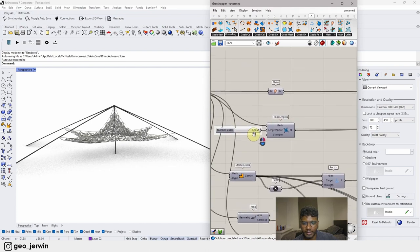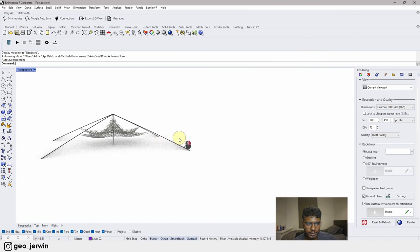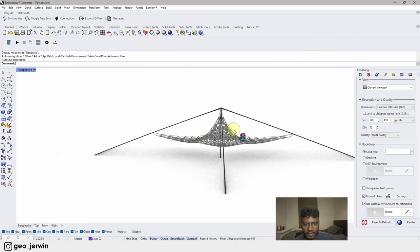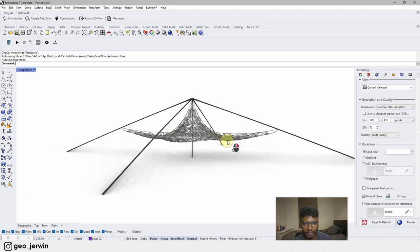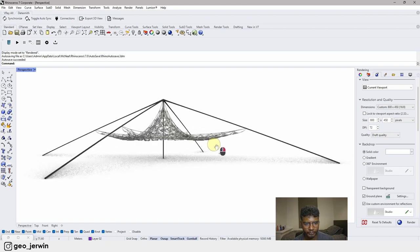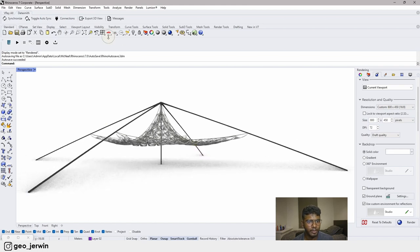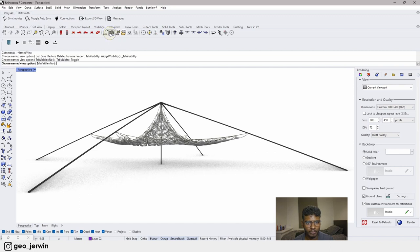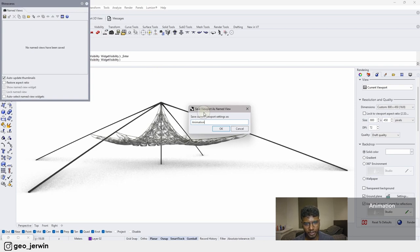We can animate the elasticity value. Let's set a proper camera view first — something like this angle. I'll save a named view called 'Animation'.